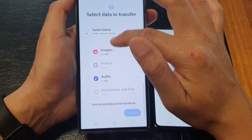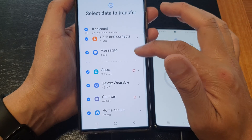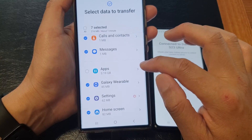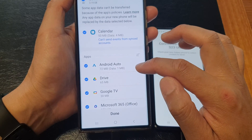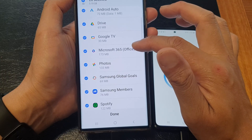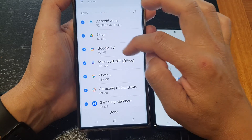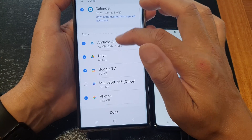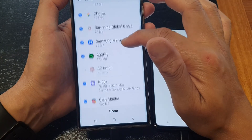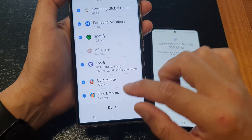By default, nothing is selected, so here you can choose everything. We've got calls and contacts, messages, apps. If you tap on the right-hand arrow on each of the items, it will tell you what you can transfer over. You can transfer everything or only some items. For example, if you do not want to transfer Microsoft 365, Android Auto, Drive, or Google TV, you can deselect those. Then tap on Done.